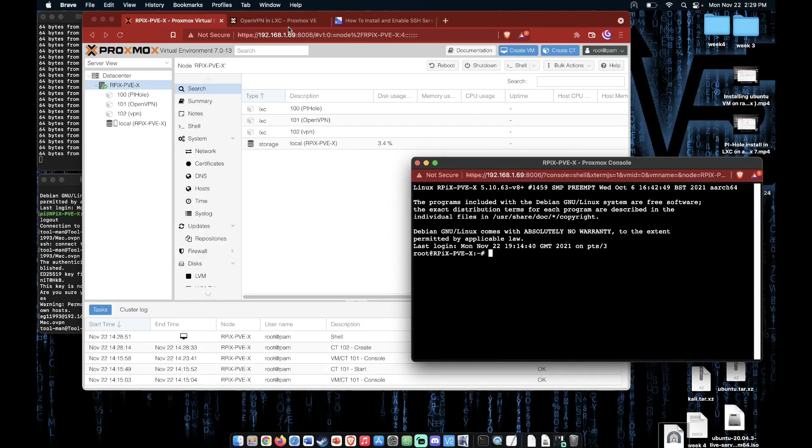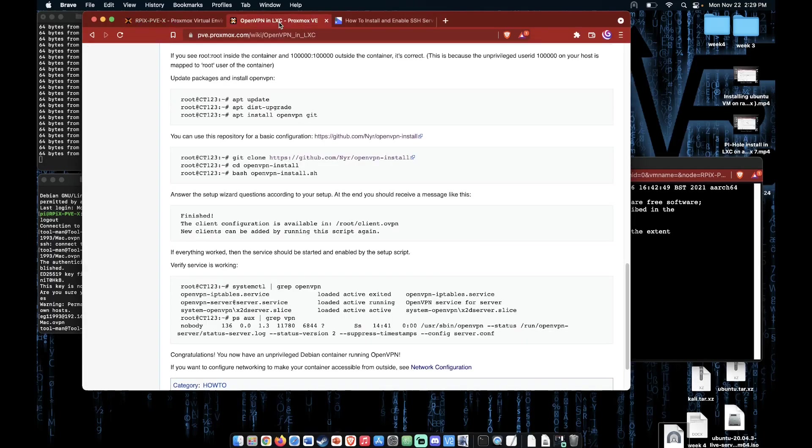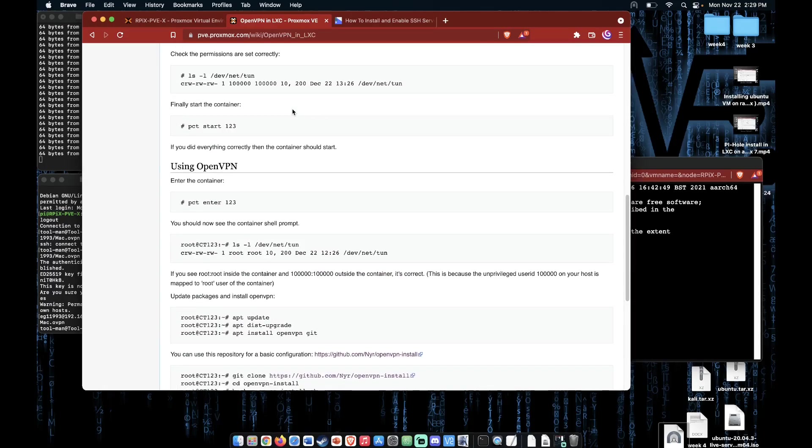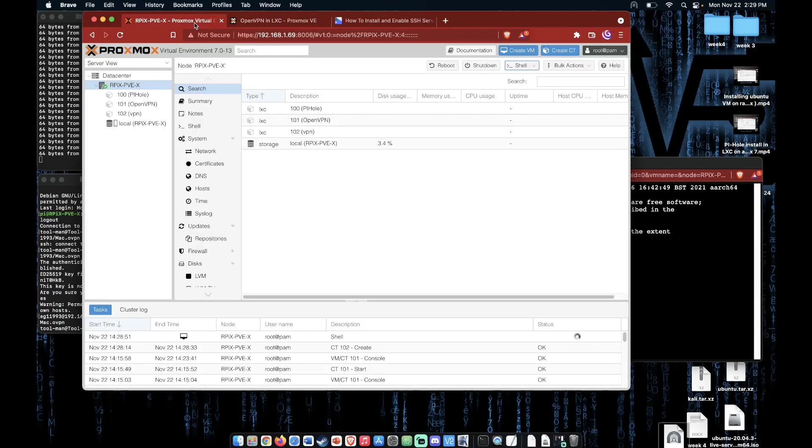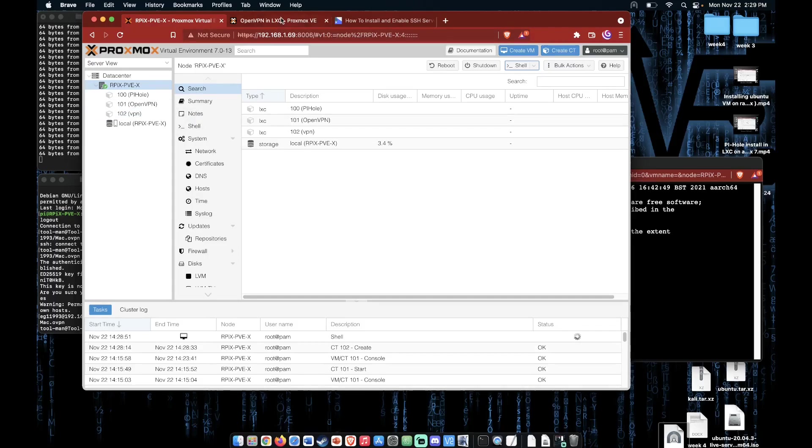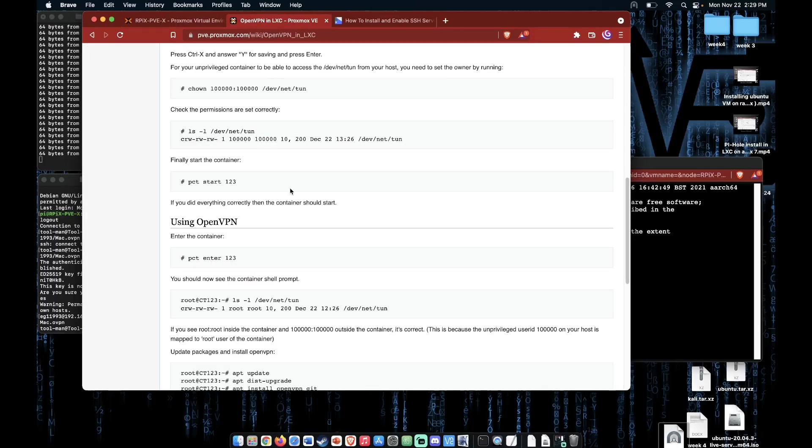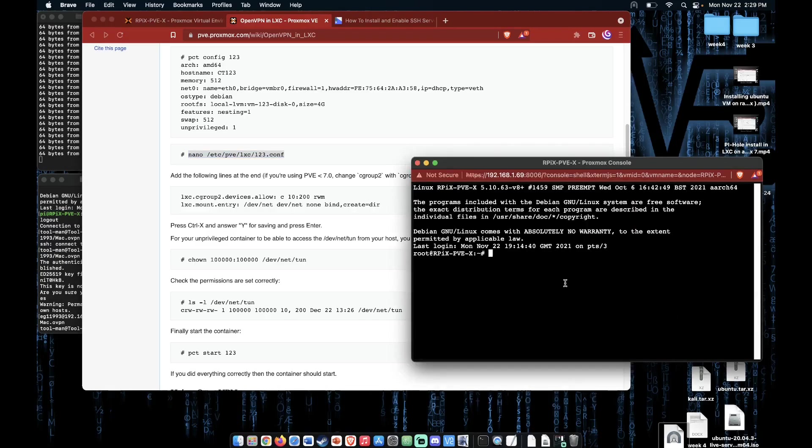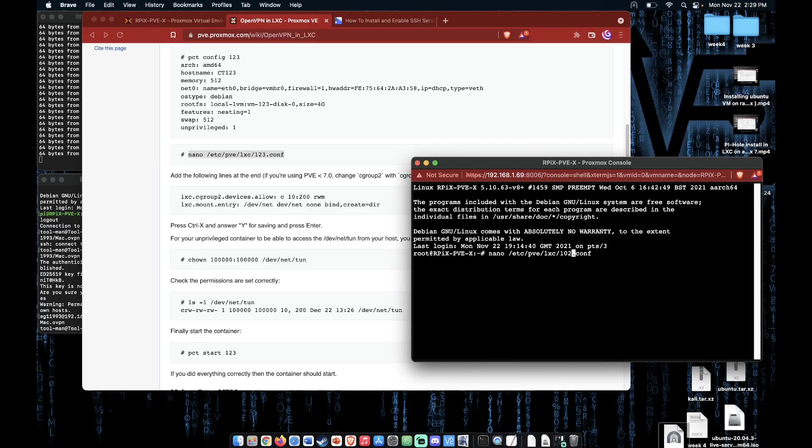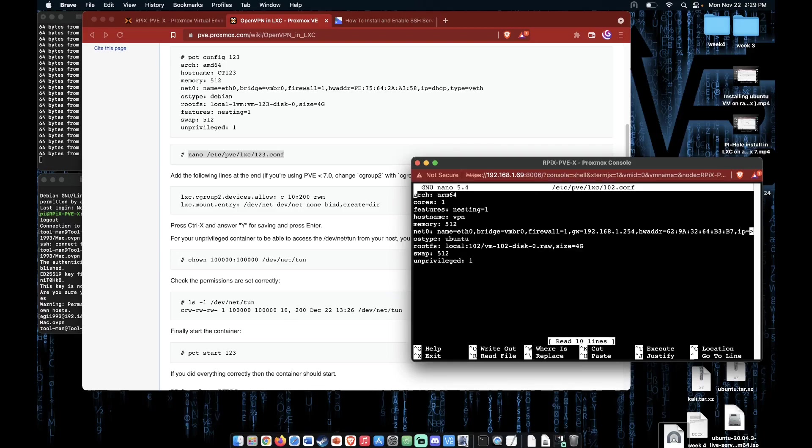Now let's take a look at the Proxmox directions for installing OpenVPN in an LXC. This set of steps is going to be very similar to what we're going to need to do inside our Raspberry Pi. The first thing we need to do is jump over here and take note of our container name, 102 for us. Let's copy and paste this line into our shell, changing 123 to 102 and pressing Enter.